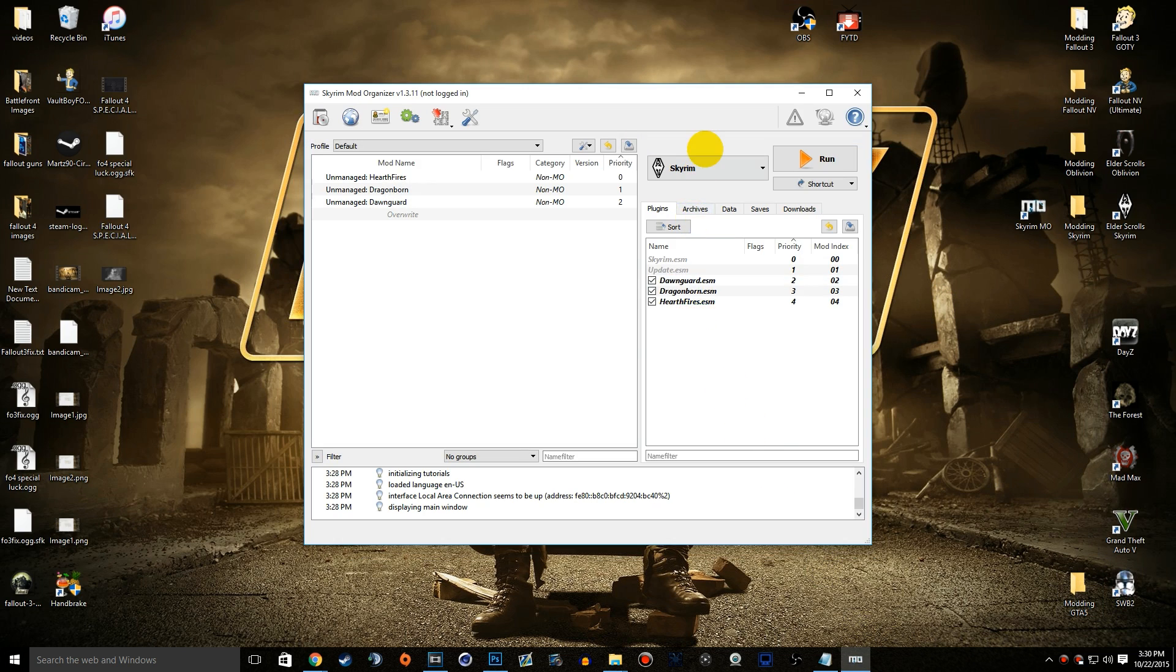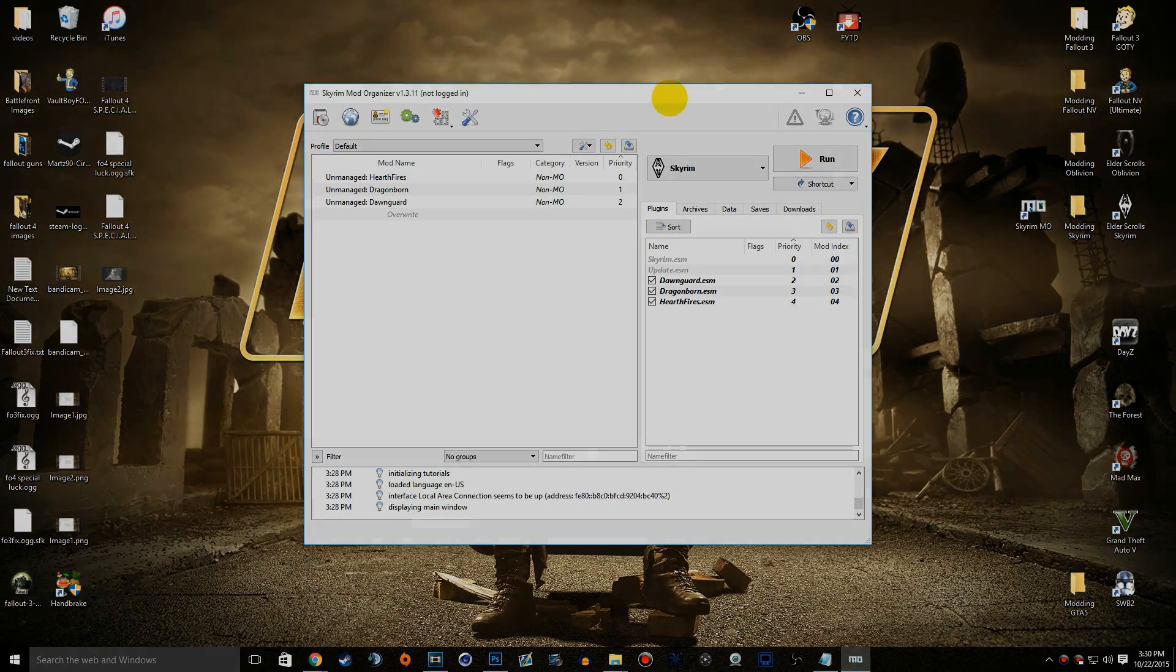Hopefully this video did help you out. It's the same installation for Oblivion, Fallout New Vegas, and Fallout 3 as well. If you did enjoy, please smack that like button down below and subscribe to join the good fight. Until next time, this is Epoxy signing off.